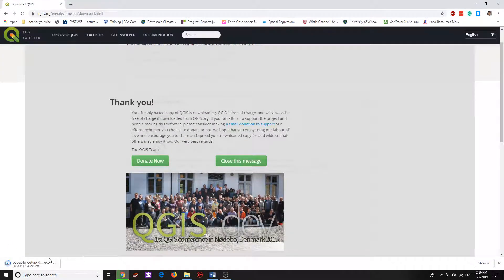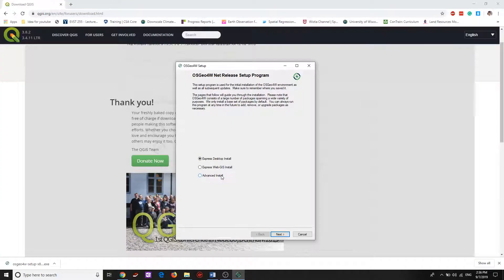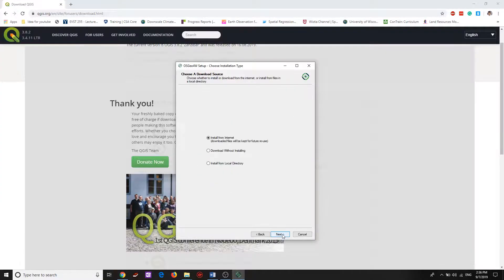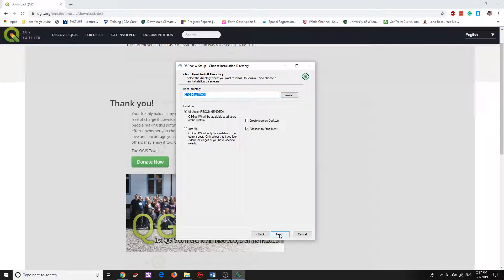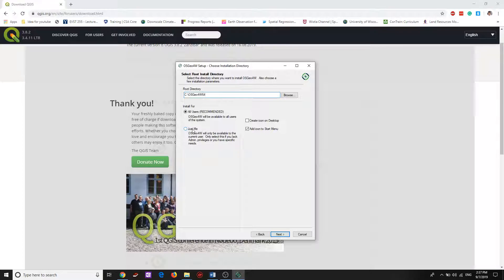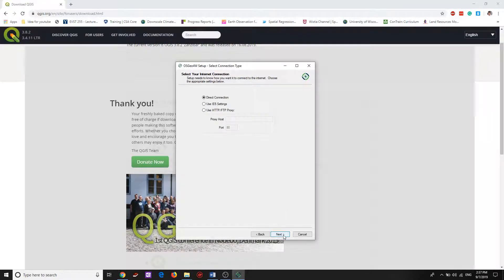Click install from internet. It may require an internet connection to update the program. Then you can select whether only one user or all users, and click next, and then click next again.